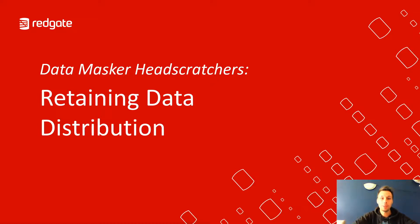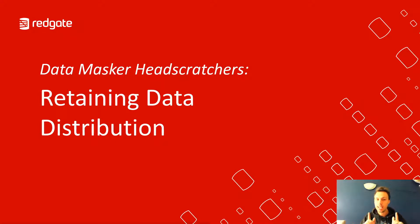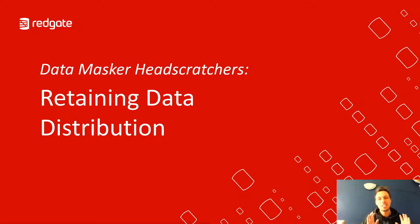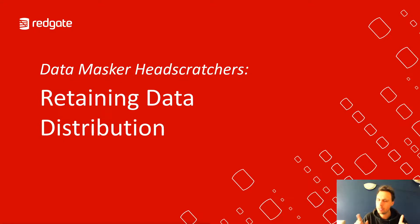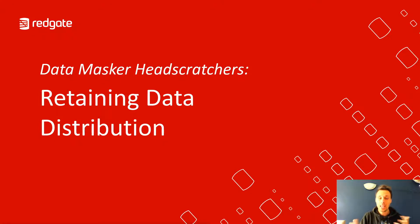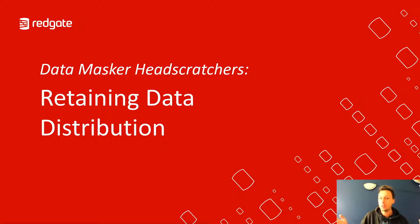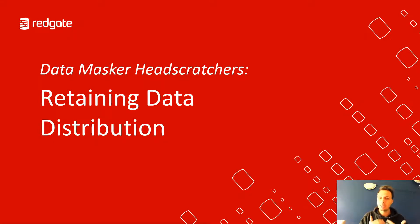Hello there everyone and welcome to another Data Masker head scratcher. Today I've got an absolute doozy for you in retaining data distribution. A very interesting subject and we're not just talking statistical distribution but it could be distribution of any data used for any kind of analysis purposes. As always my name is Chris Unwin and I'm a solution architect here at Redgate Software.